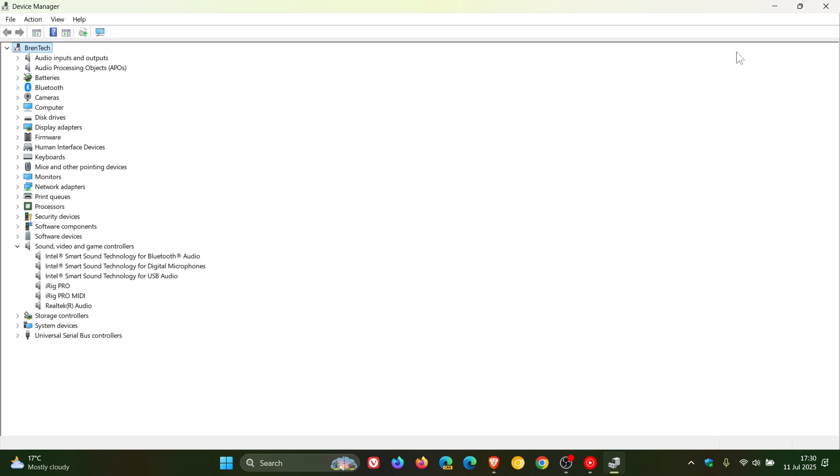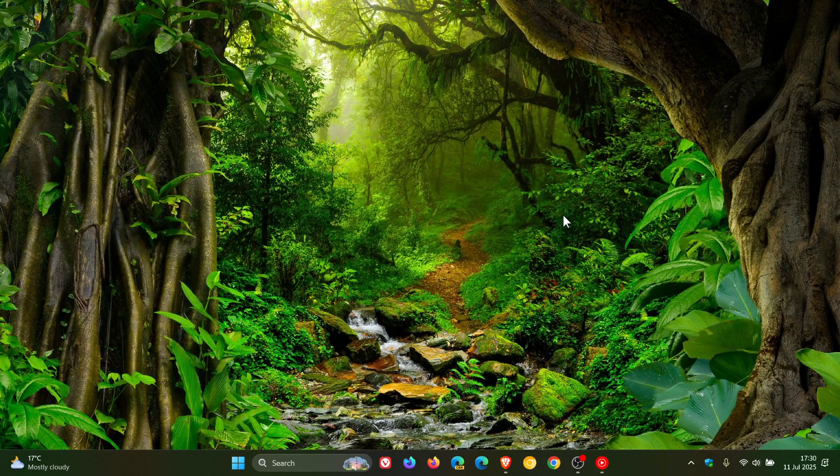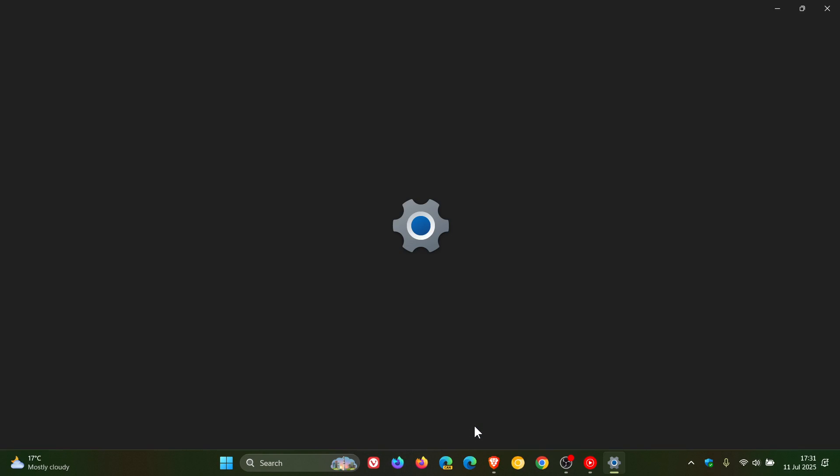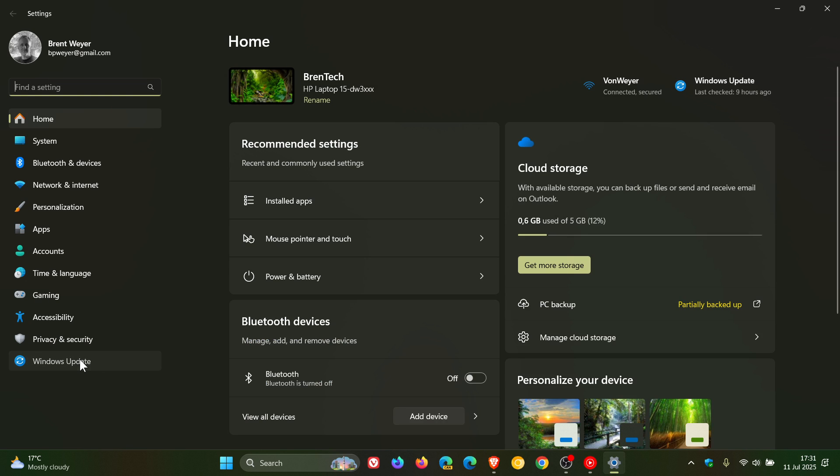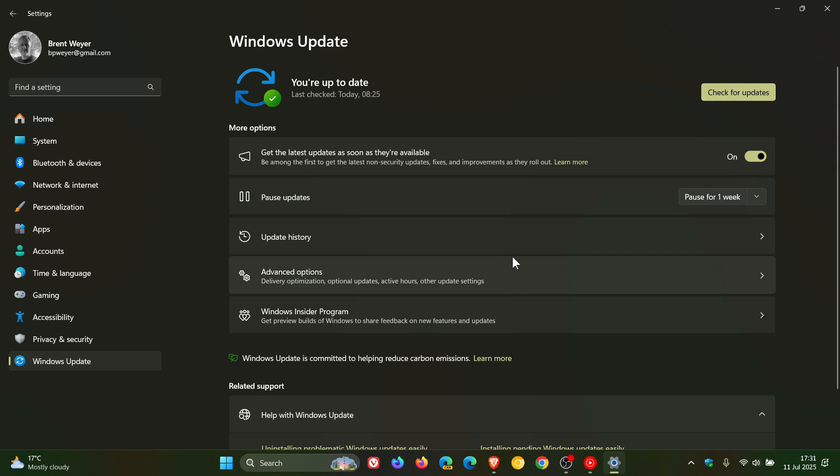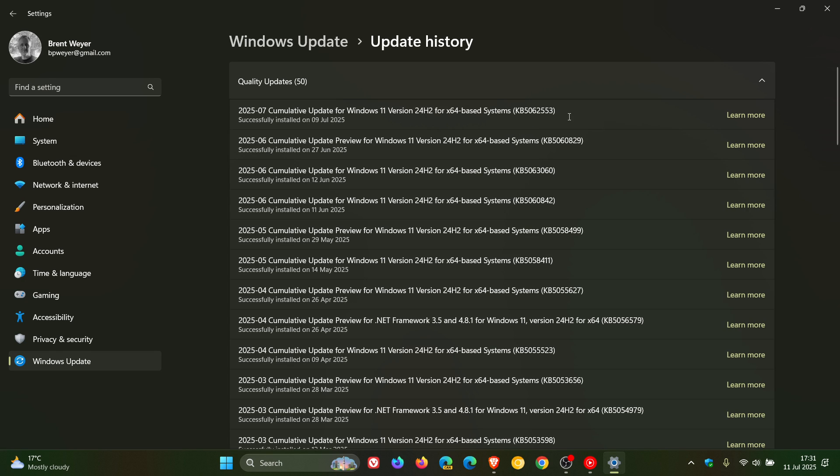Now just to let you know that after installing the latest Windows update, which rolled out earlier this week, KB5062553,